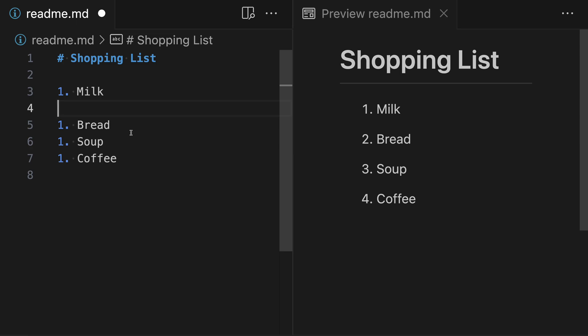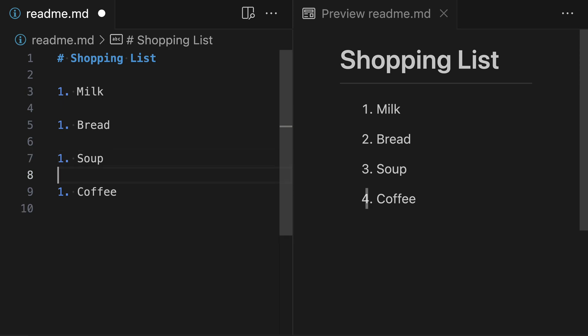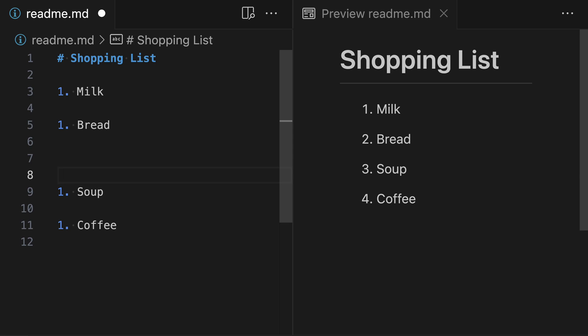We could add this blank line anywhere inside the list, and we could even have multiple blank lines between two different elements. That is going to render the same. It's really only that first blank line that changes the behavior and takes us from rendering as a tight list to rendering as a loose list instead.